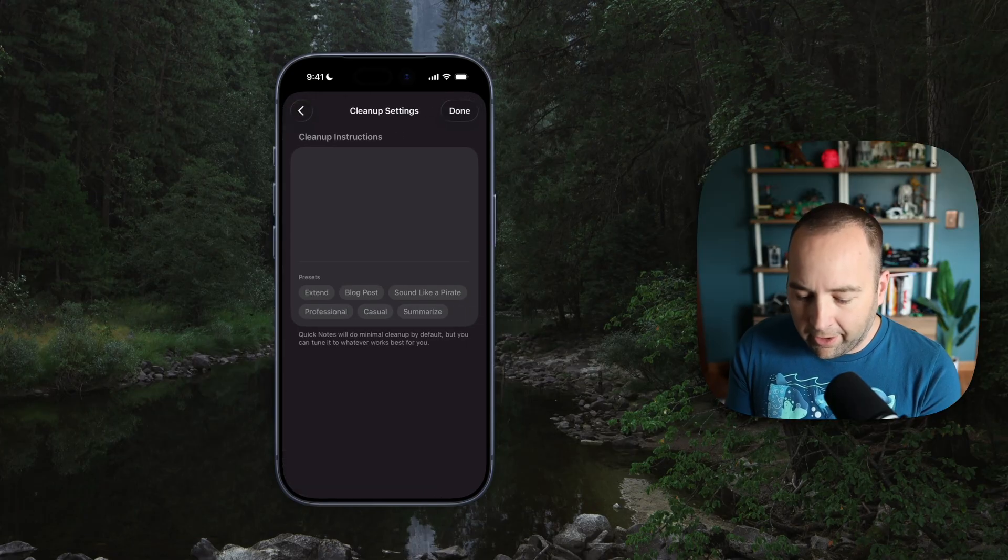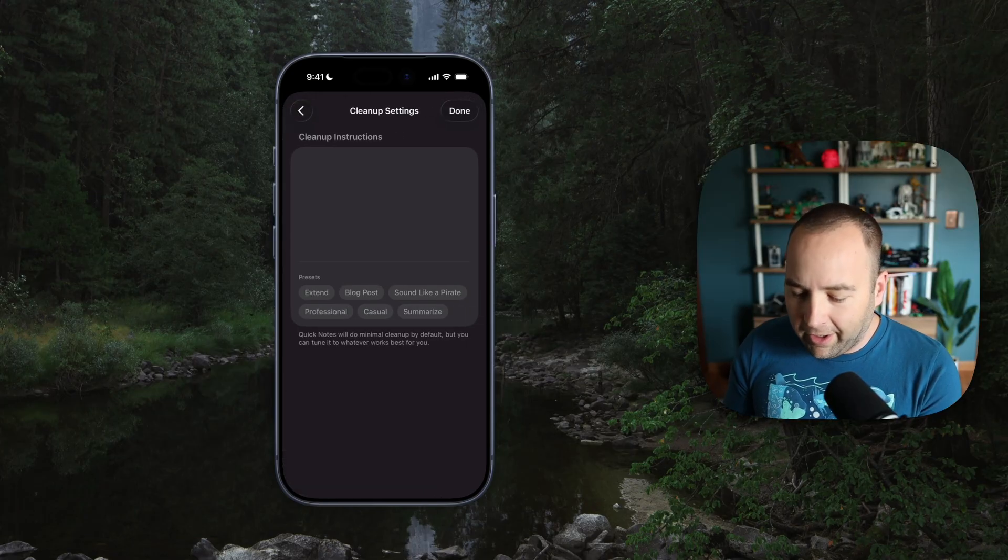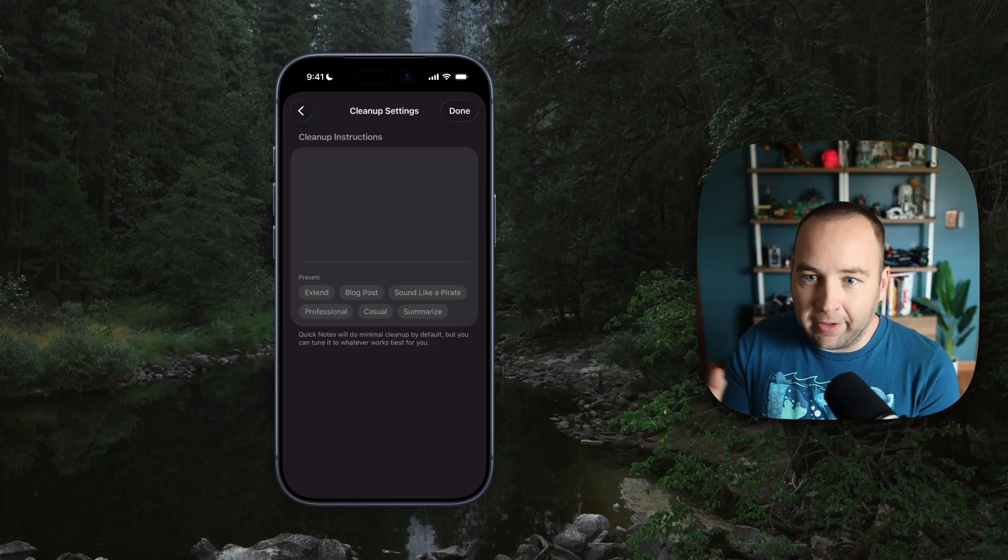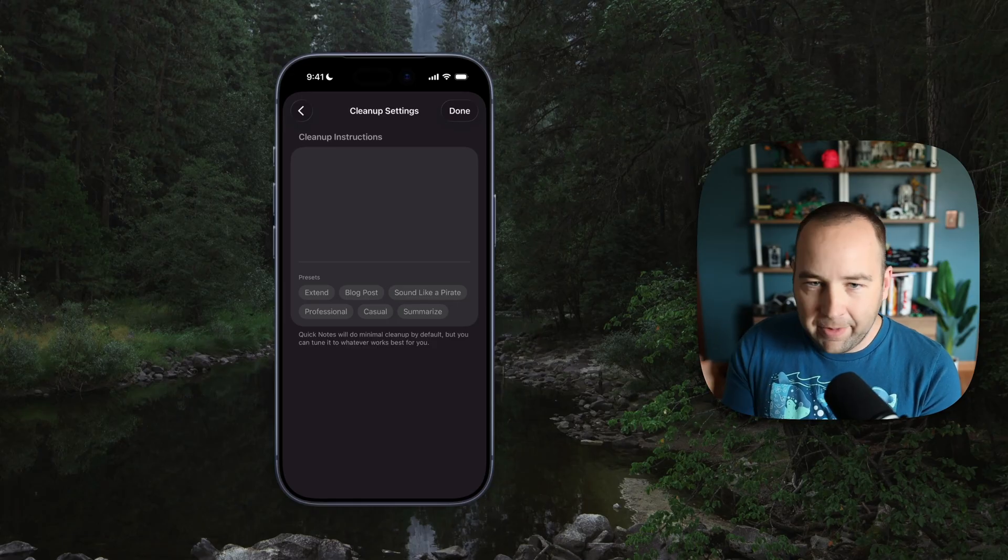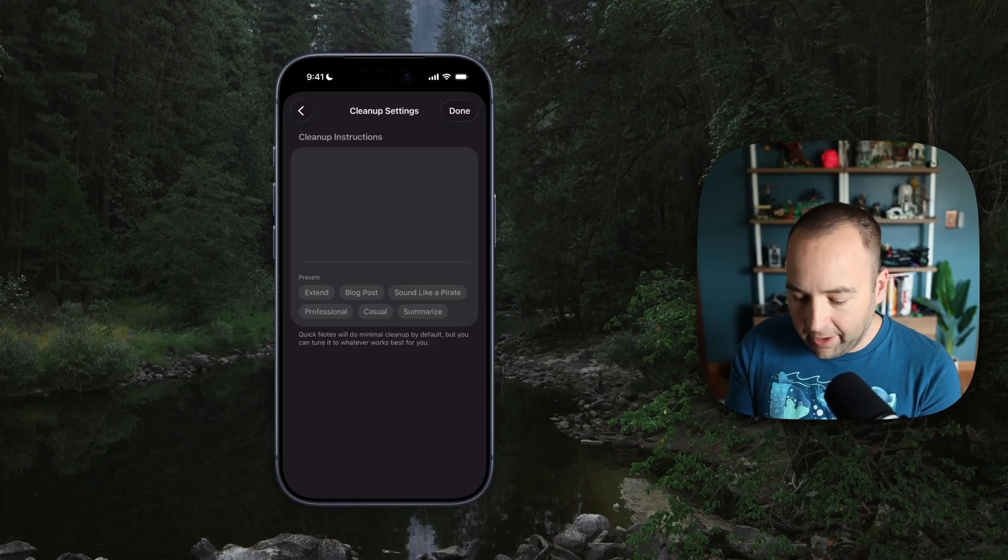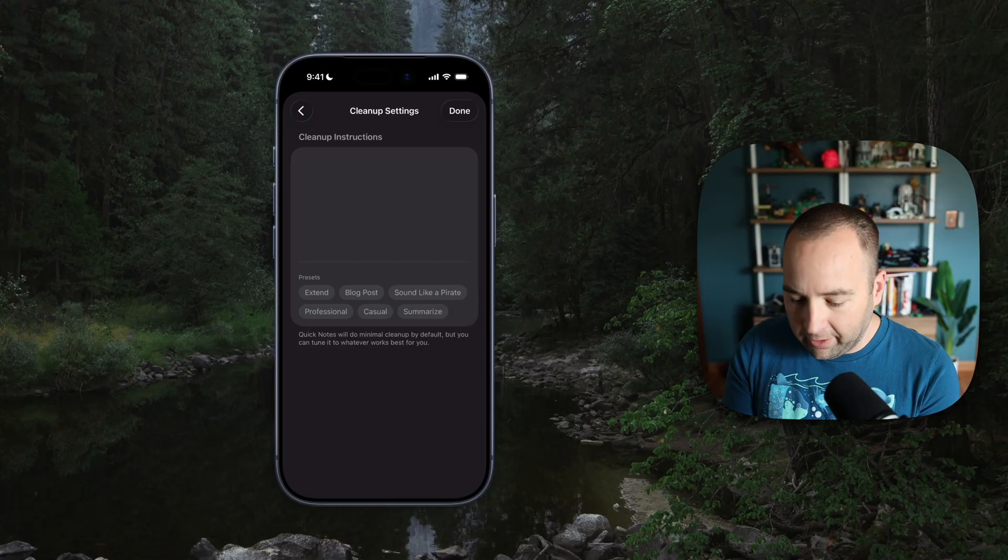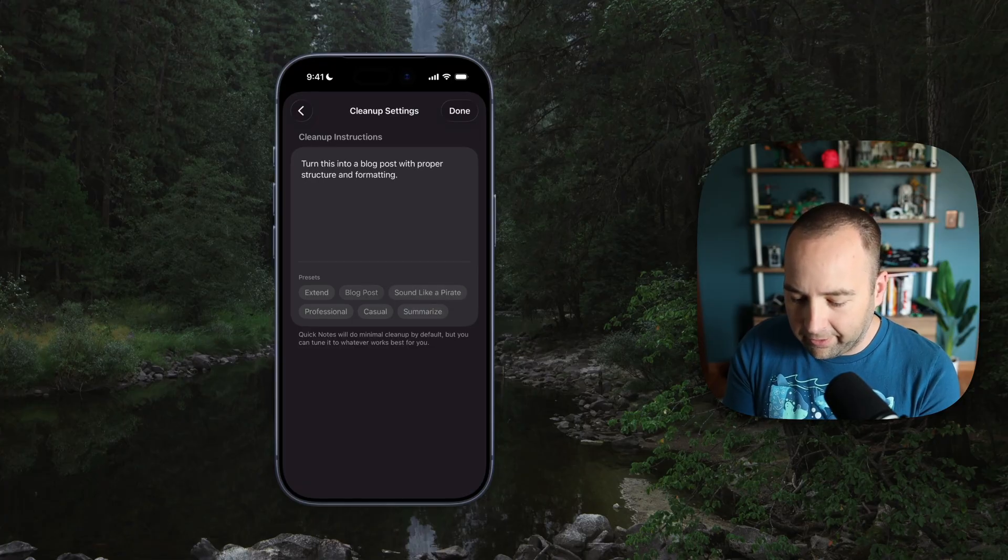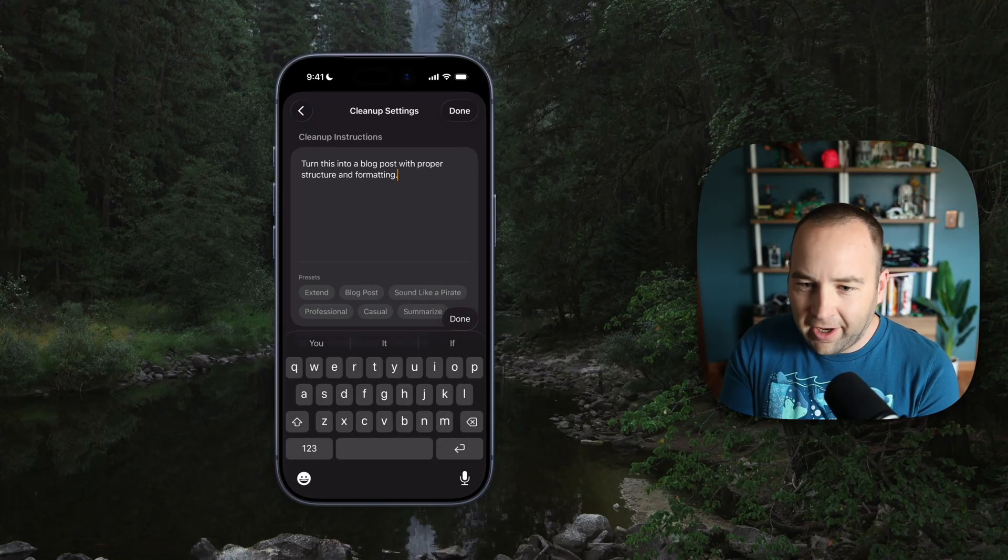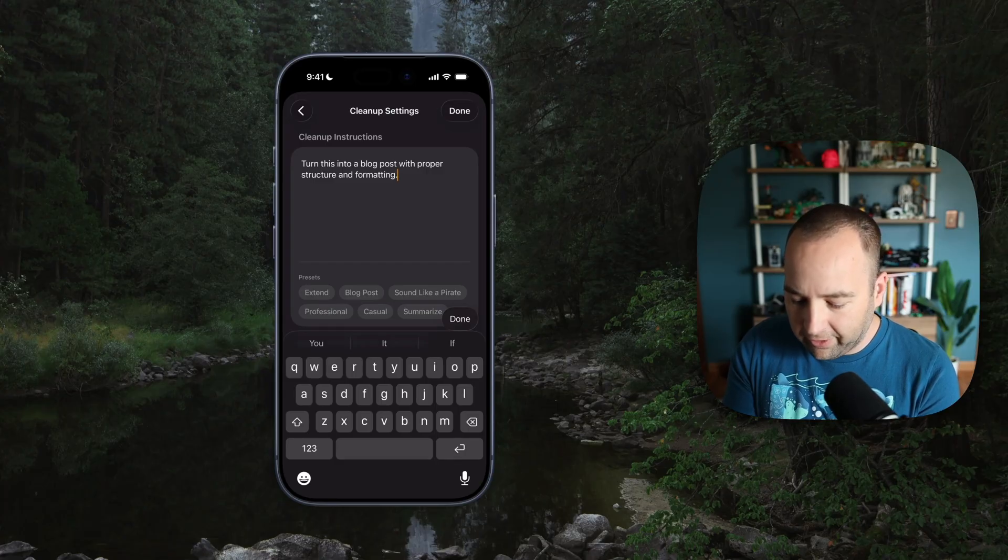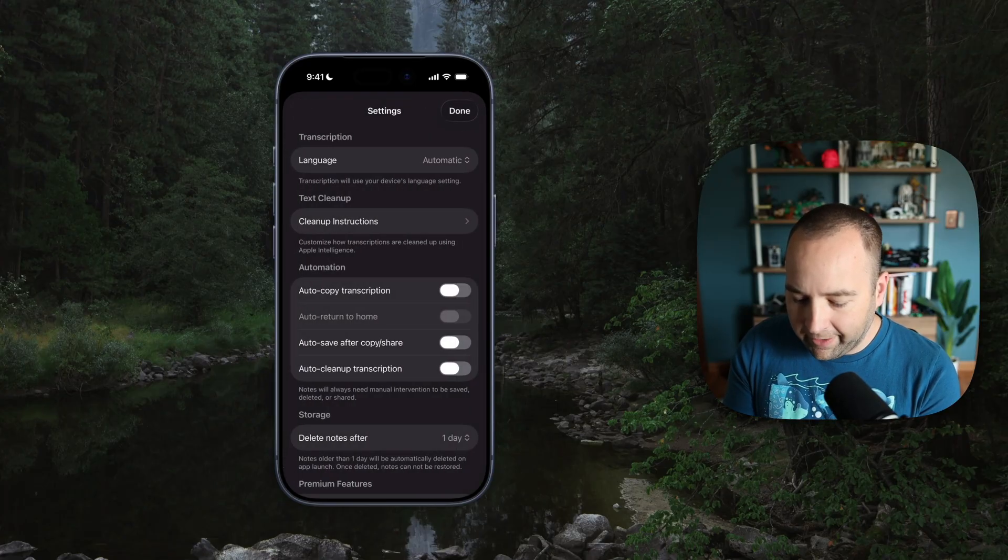You can customize those cleanup instructions, so you can change it. So by default, it's just going to clean it up, not make any like style changes or anything. But you could say summarize it. You could make yourself sound like a pirate. You could turn it into a blog post, or you can just type whatever you want here and it'll go ahead and follow those instructions. We'll go ahead and go back.